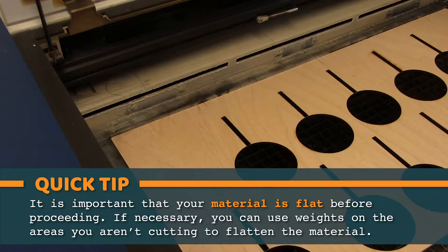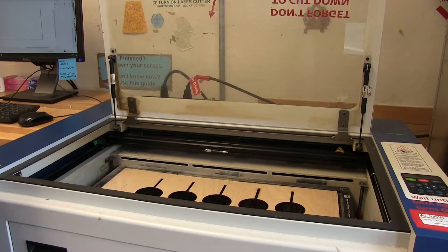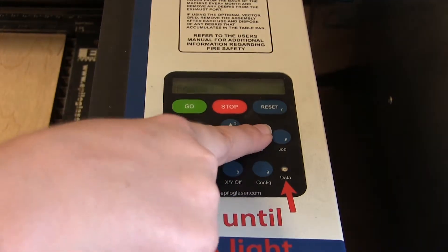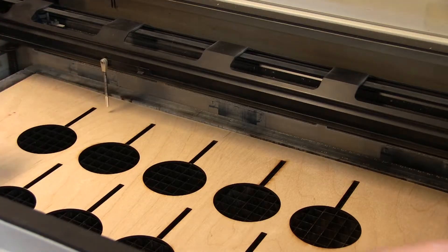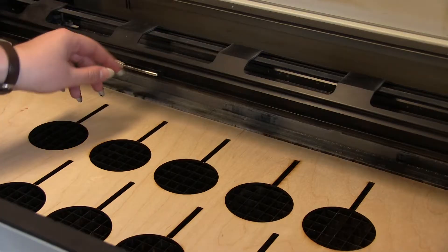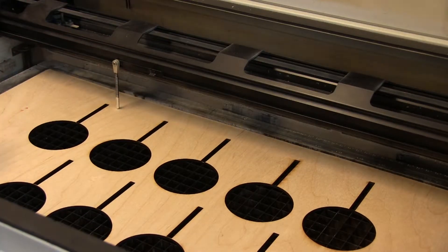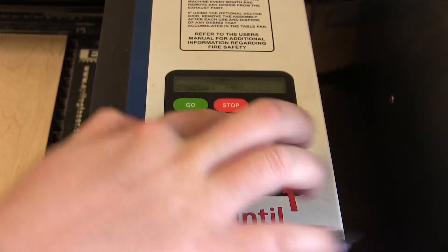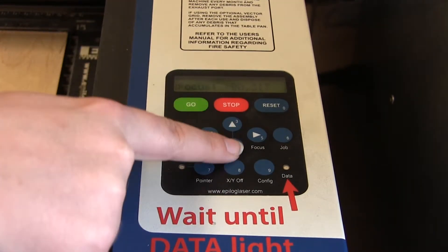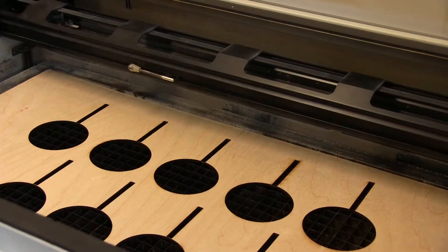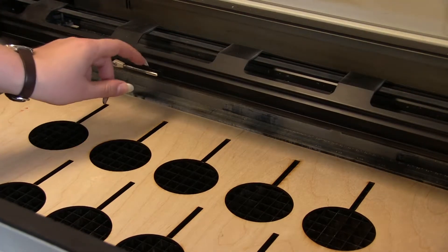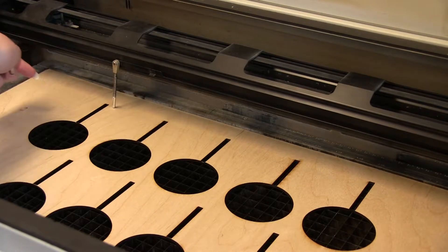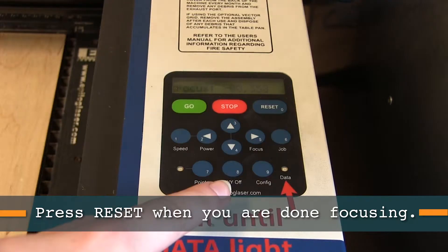The next step is to focus the laser so that it's the correct distance away from the surface. Click the focus button, then flip down the little silver pendulum. It should just barely touch the material. We're going to move the material up or down using the arrow keys. A good way to test it is to push the pendulum so that it swings a little. At the perfect distance, it will stop when it touches the material.